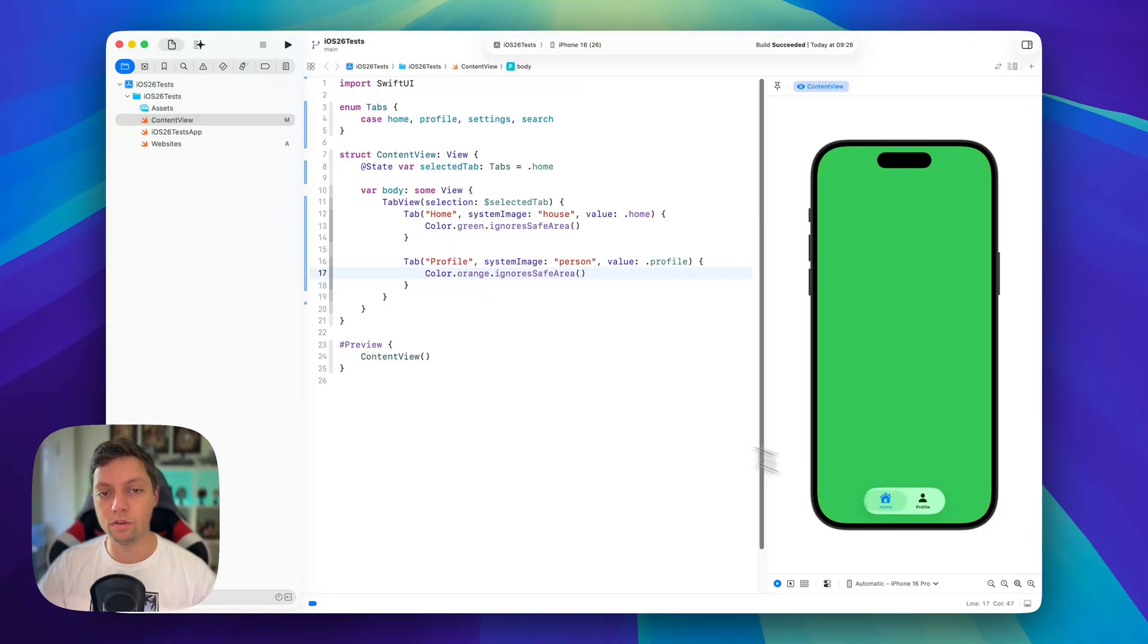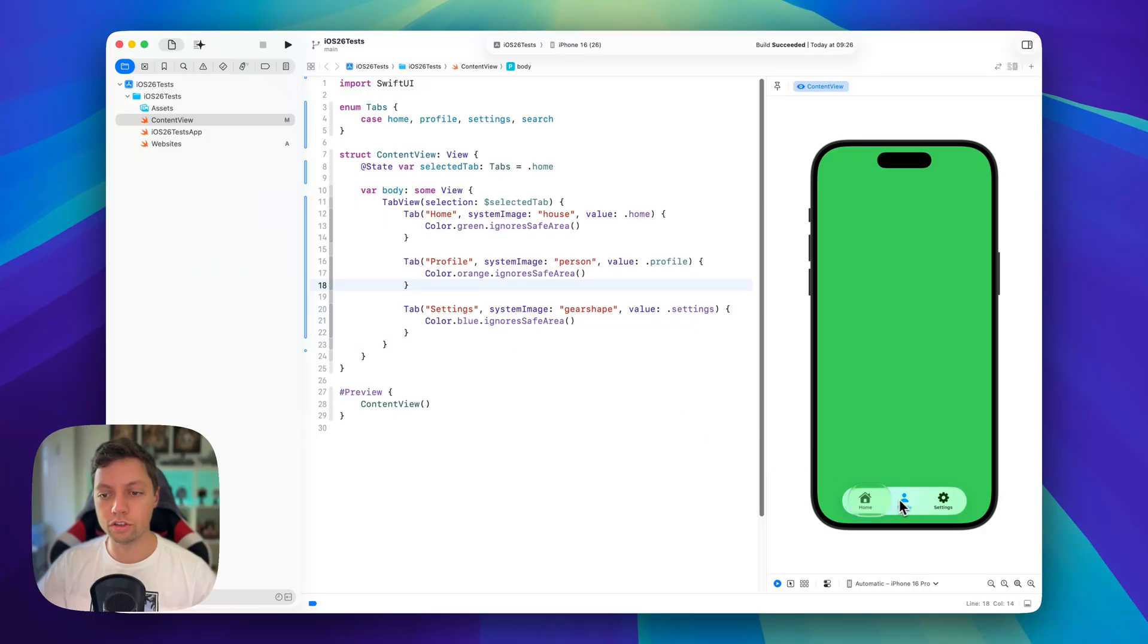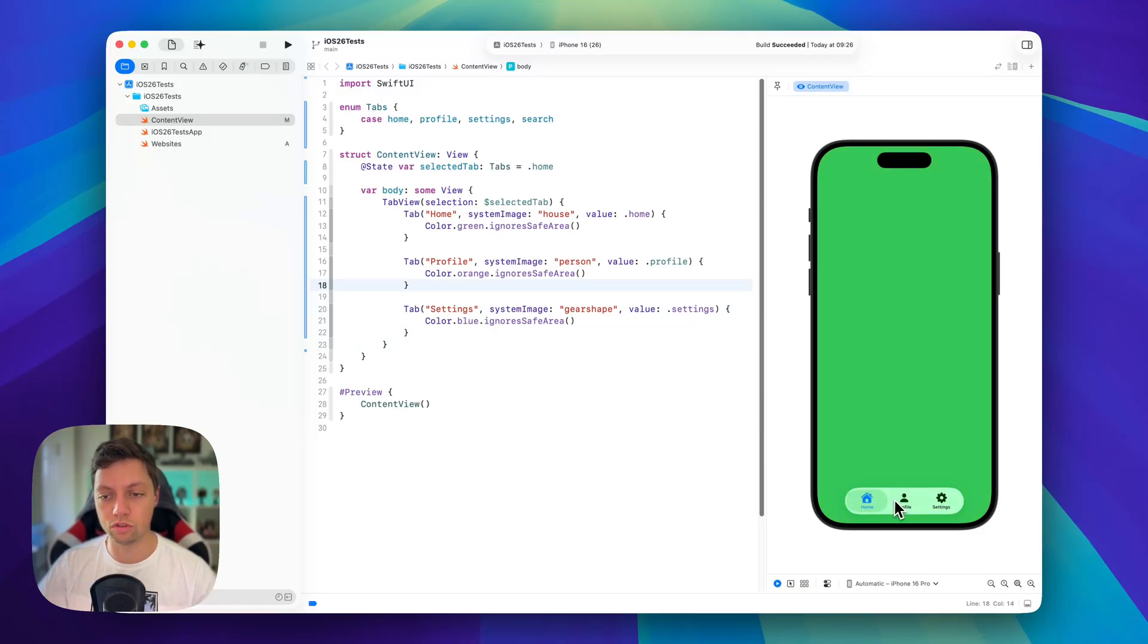So let me quickly also add a settings tab and then I'll get right back to you. Okay, so now we have our three basic tabs here, settings, profile and home and this works just perfectly.